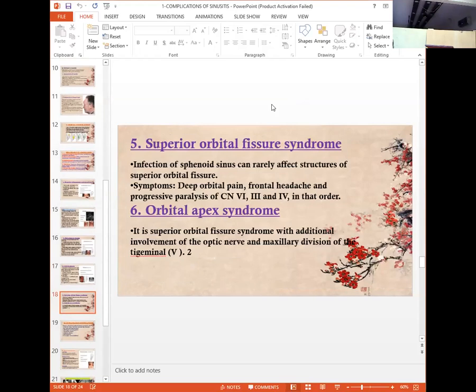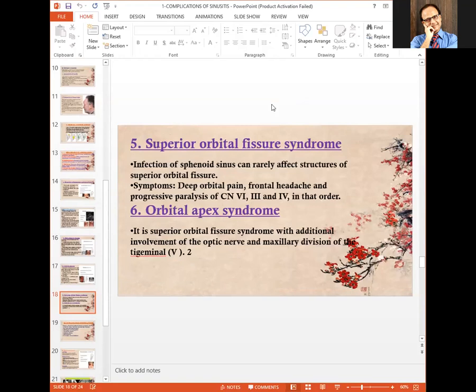Other complications involve the apex of the orbit, giving rise to optic nerve involvement, resulting in loss of vision and blindness — this is the orbital apex syndrome.